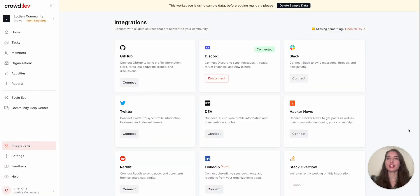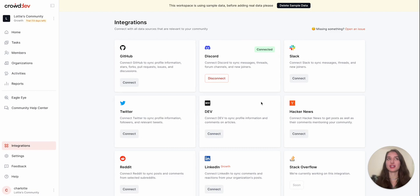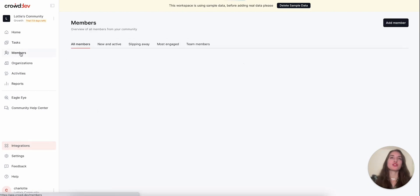Now that we're tracking both public and private channels, I'm going to show you what some of this activity looks like in our app. So let's go to the members page.